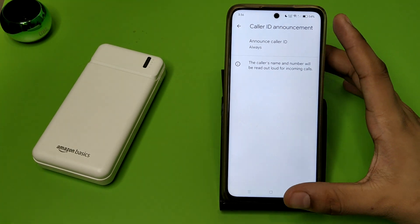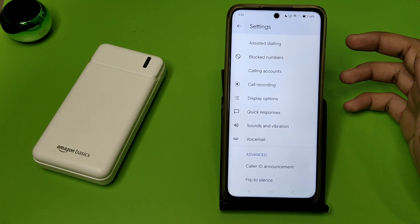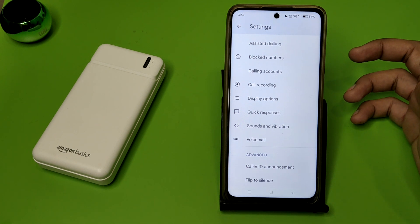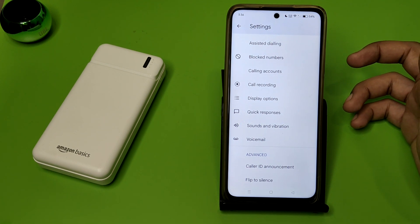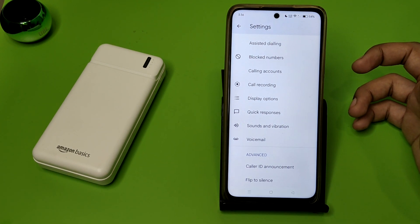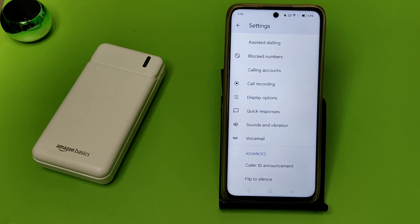You have to set it to 'Always'. I hope you like this video. If you like this video, then subscribe to our YouTube channel for more helpful tips and tricks videos. See you next time.